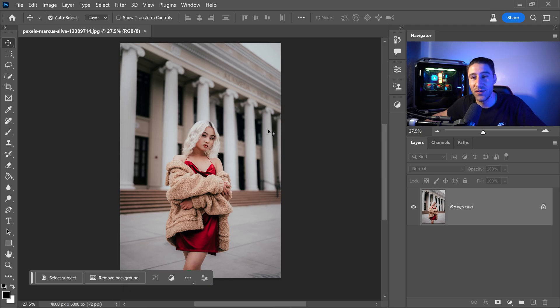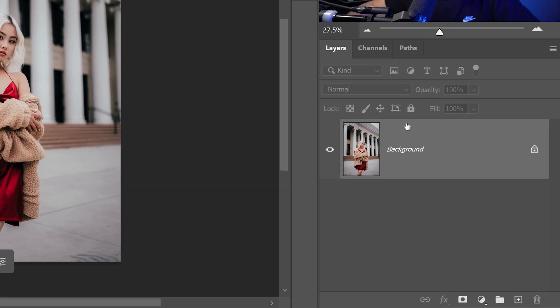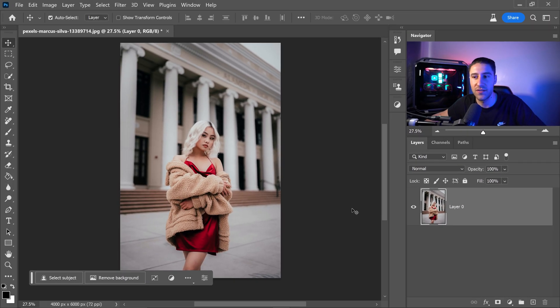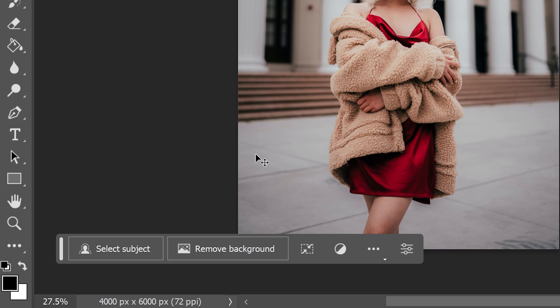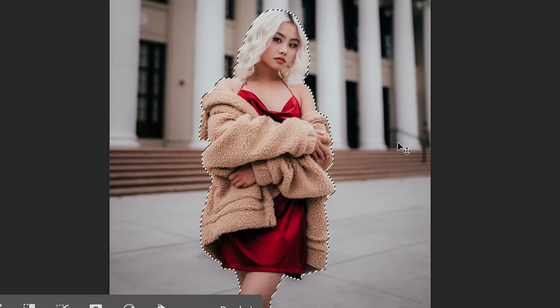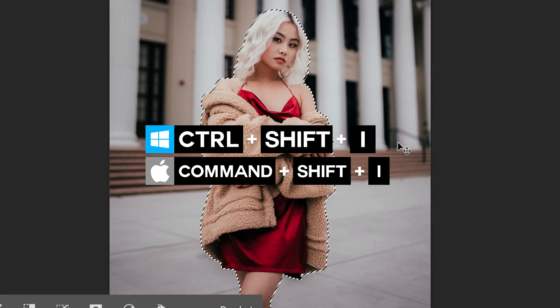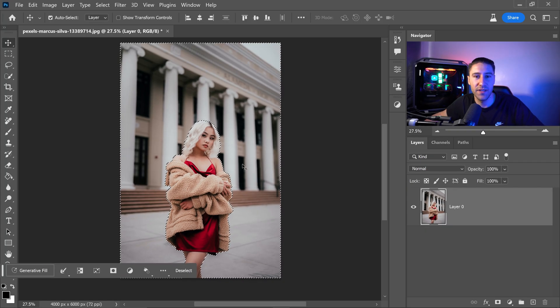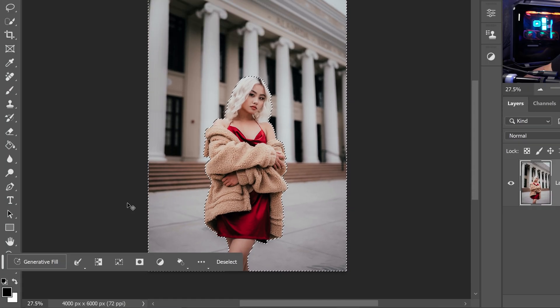Now the first thing that you need to do is go ahead and get yourself a photo and we're just going to unlock this to be a layer. From here you want to click on select subject and what we're going to do is press ctrl or command shift and I and this will invert the selection.